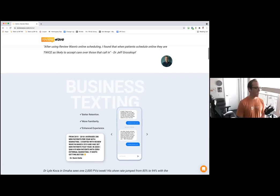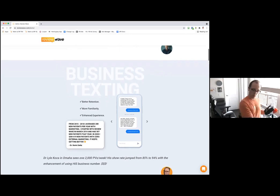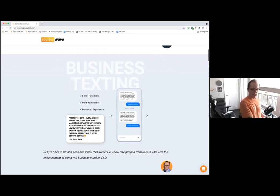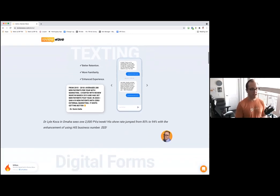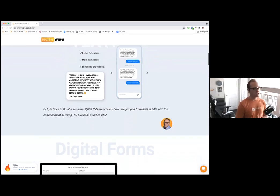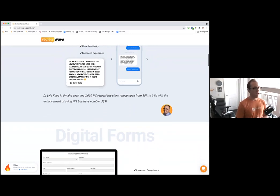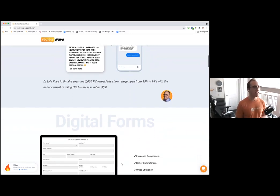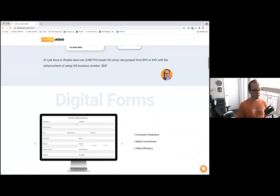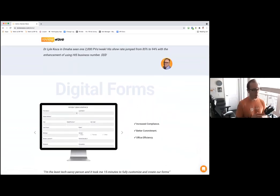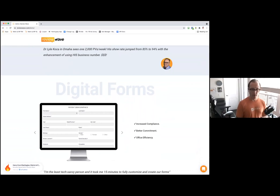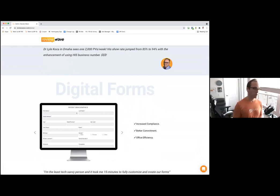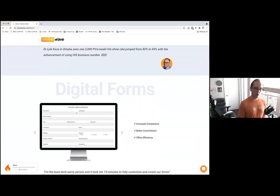So a patient's booked online, maybe communicated with the practice via text. The next step - there's going to be limited space in waiting rooms both for safety and just how practices are going to have to adapt. Review Wave provides a digital form solution that can assist with collecting data on patients.